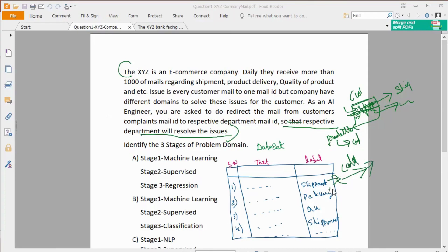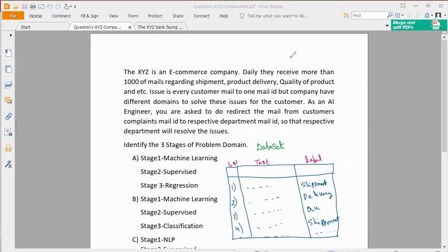Now, the delivery issue is our prediction target. Automatically, the email is going to go to the correct department. The first thing is the email dataset. How do you see the email dataset? You can see the full email text — first email about shipping, second email about delivery, third email about quality, fourth email about shipment.